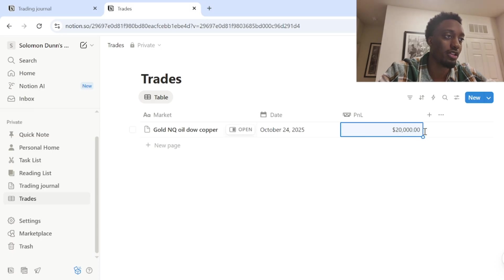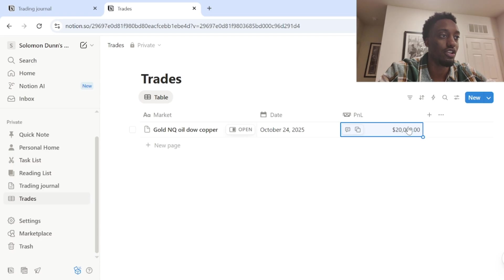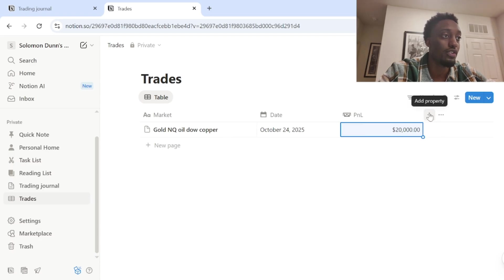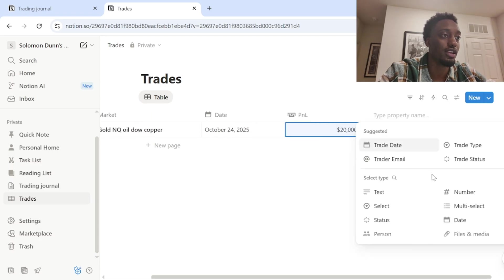It automatically puts the comma, the decimal, the money sign. So, you know exactly how much you made moving on to the next property.